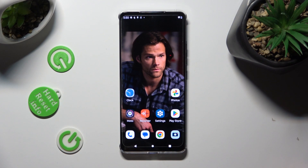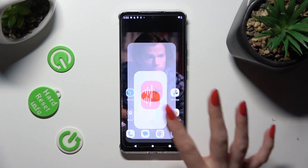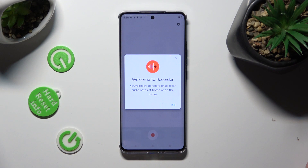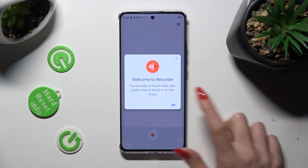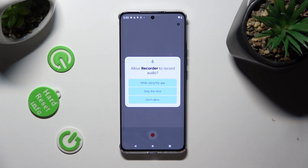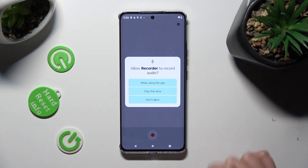You need to begin by opening the recorder app. Following that, tap on OK in the pop-up and select 'While using the app' in the other one.